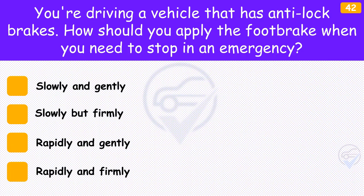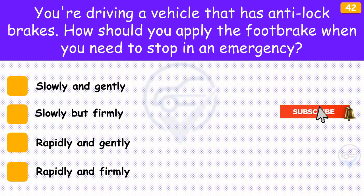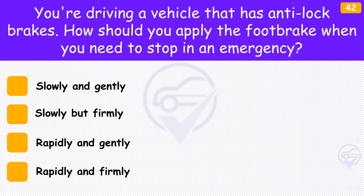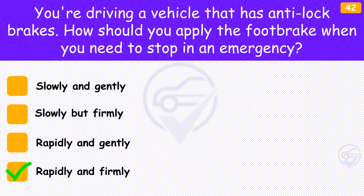You're driving a vehicle that has anti-lock brakes. How should you apply the foot brake when you need to stop in an emergency? The answer is 'Rapidly and firmly'. You may have to stop in an emergency due to a misjudgement by another driver or a hazard arising suddenly, such as a child running out into the road. If your vehicle has anti-lock brakes, you should apply the brakes immediately and keep them firmly applied until you stop.